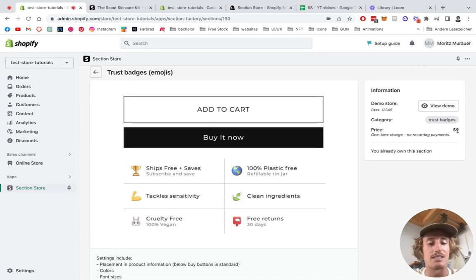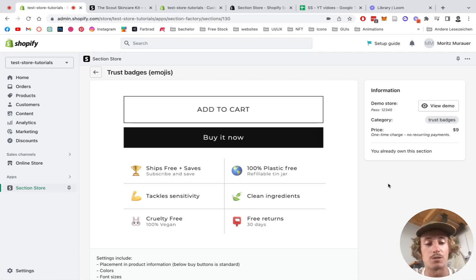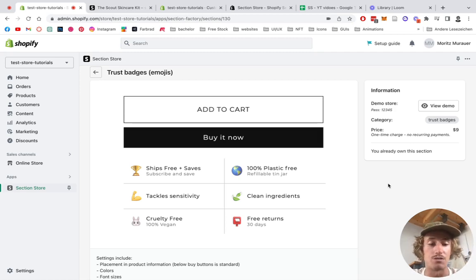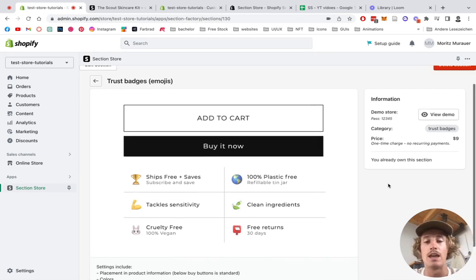There are no recurring hidden subscription fees or anything. That means if you bought it once, you're gonna own it forever. Not like a lot of apps in the Shopify store which continuously charge you a certain amount every month. Now you just buy it once and own it forever.